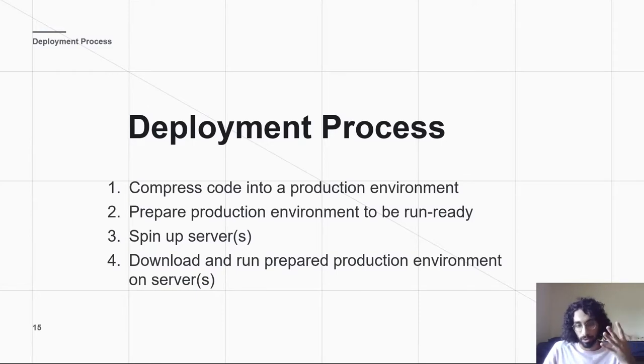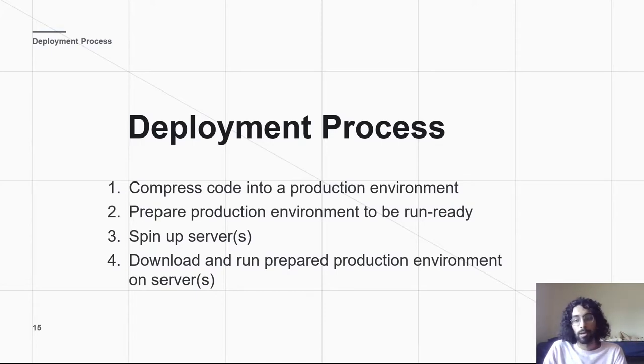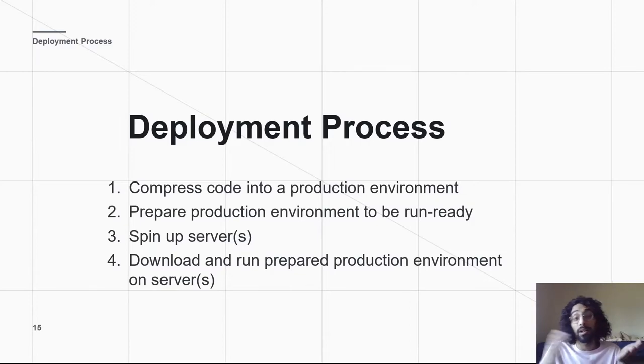This is going to be split into four different steps. The first is compressing code into a production environment. That just talks about the differences between production environment and development environments.